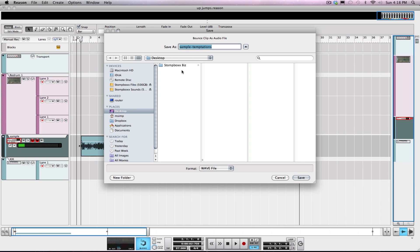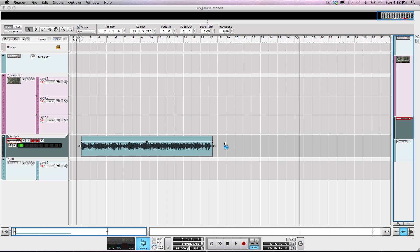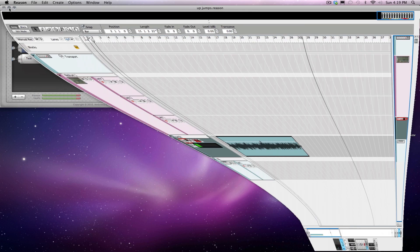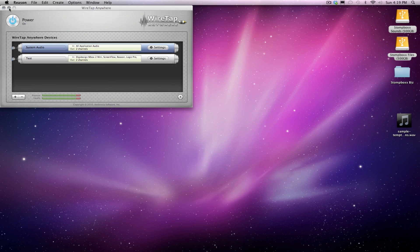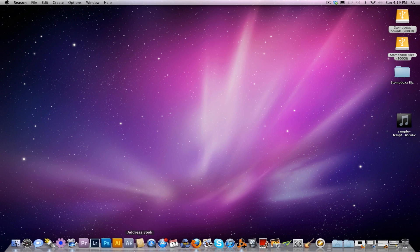I always want to save as a wave file, definitely my preference. I'm always in 24-bit mode, my preference there again. Some people like 16-bit, 12-bit, you know, if you're one of those dirty guys for that vintage SP-1200 sound.